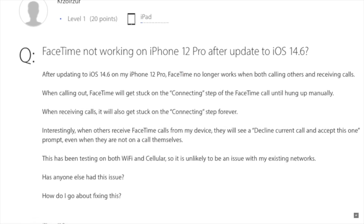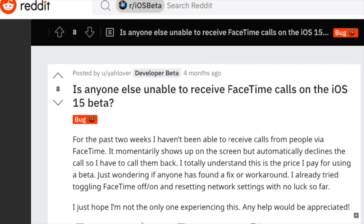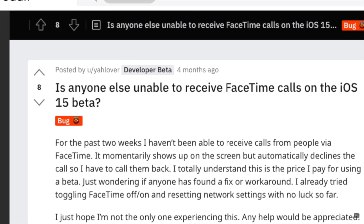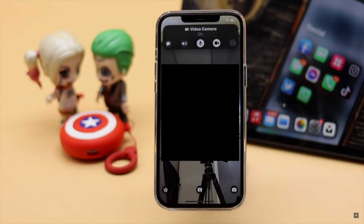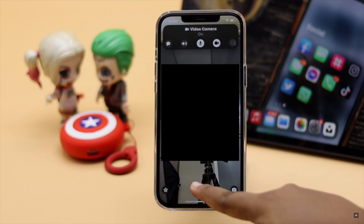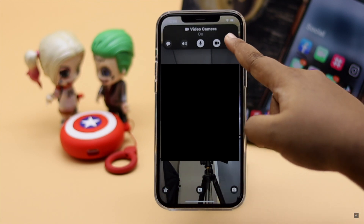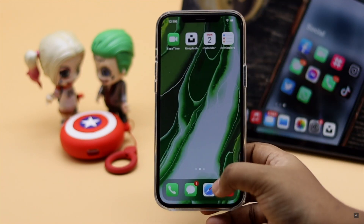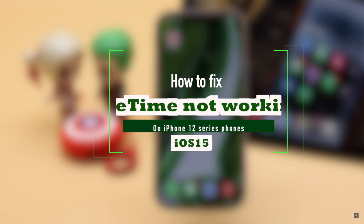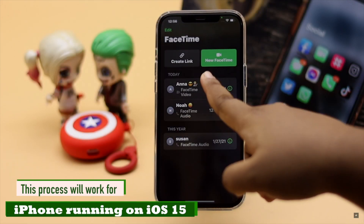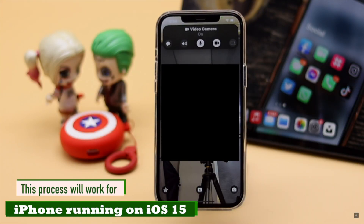Many users have complained that FaceTime is not working on their iPhones after the new iOS 15 update, such as calls getting frozen, not connecting at all, dropping randomly, black screen, share link not working, screen share not working, and so on. In this video we will show you some easy and effective ways to fix FaceTime not working on iPhone 12, 12 mini, and 12 Pro Max running on iOS 15. This process will also work for any iPhone running on iOS 15.